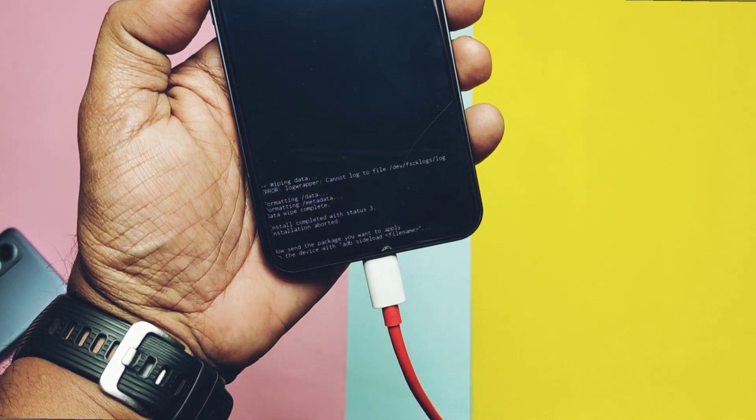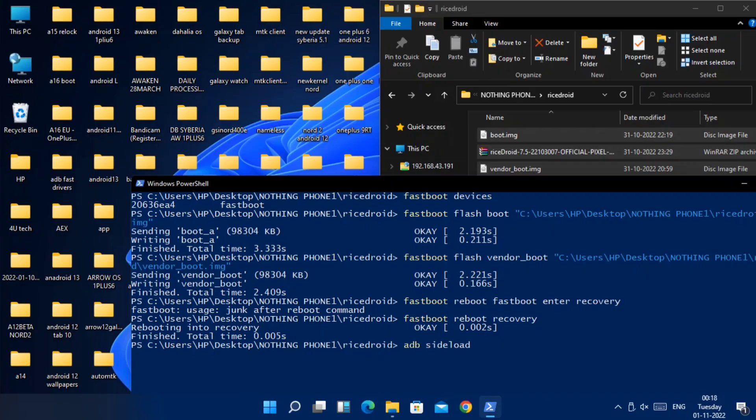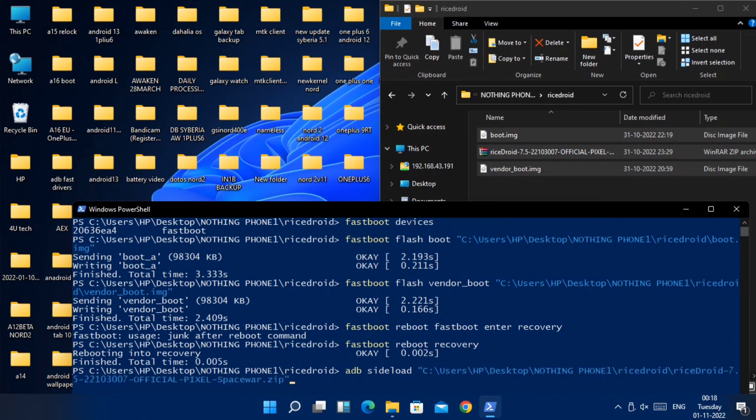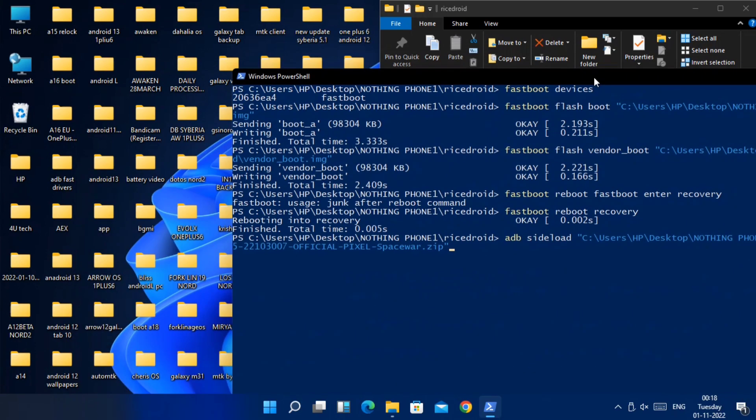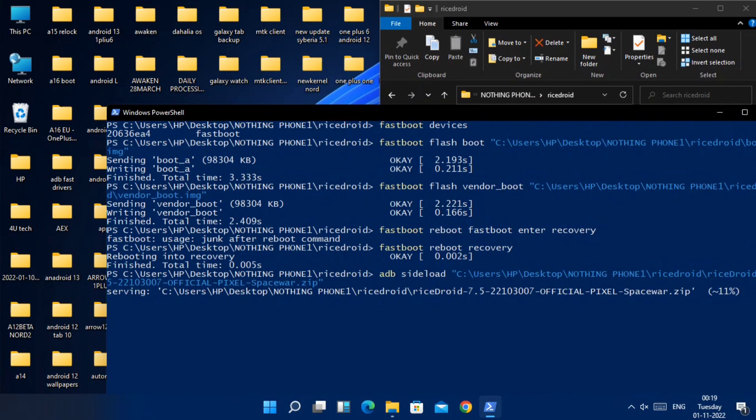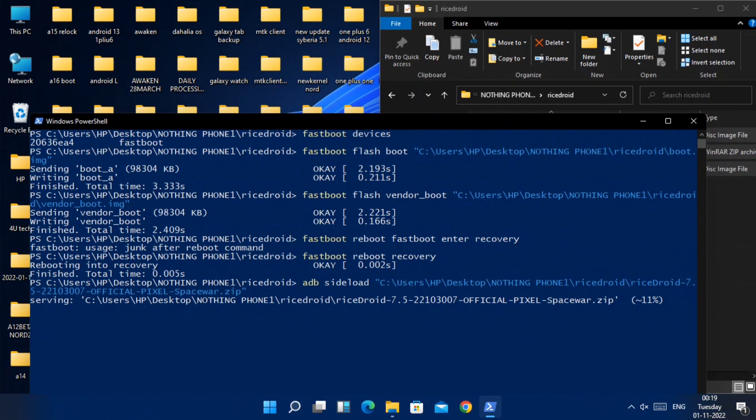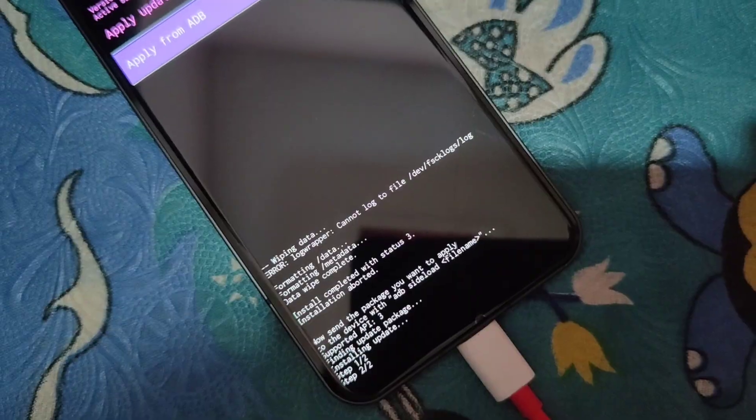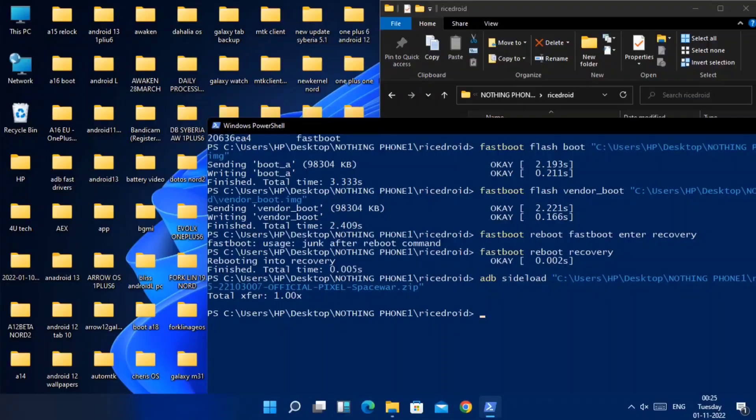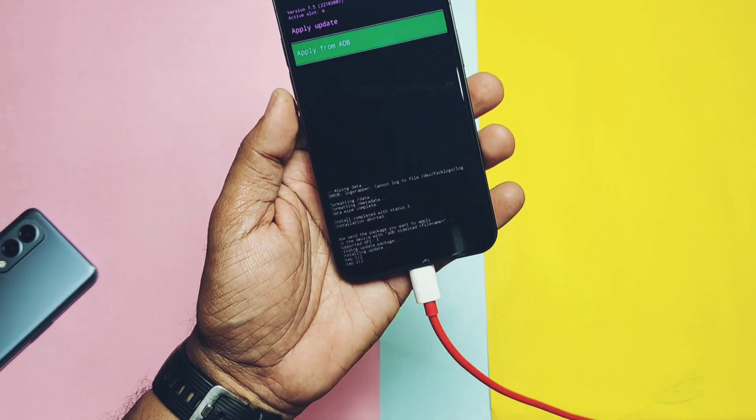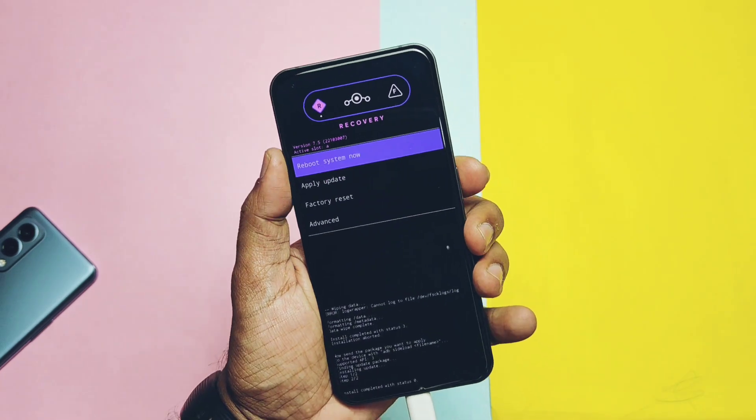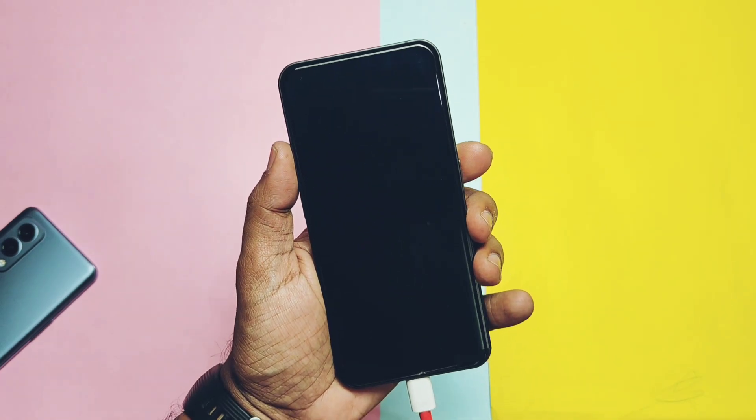Now again move to your CMD screen on the PC. Type adb sideload and drag the full ROM zip file in CMD window to select its location and hit enter. You will see the flashing process is started showing the progress bar. Once it gets completed to 100%, take the phone in your hand and select reboot to the system.